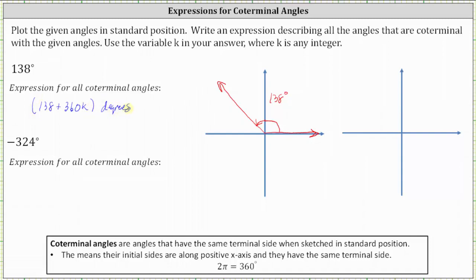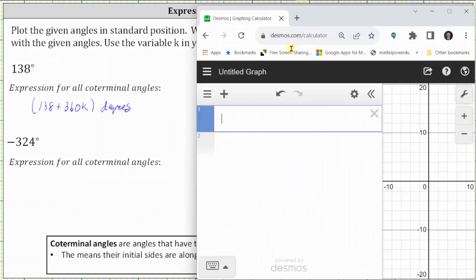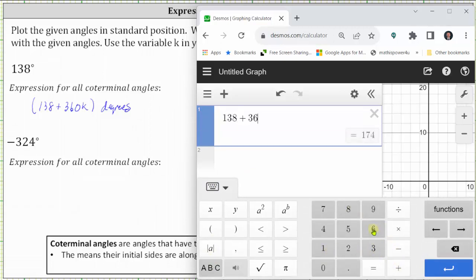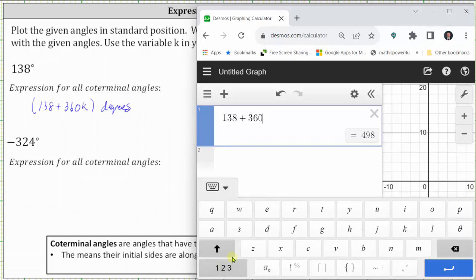Let's use the Desmos graphing calculator to find 20 coterminal angles to 138 degrees. Going to desmos.com, we click in cell one, then click show keypad, and we enter 138 plus 360k. For the k, click the ABC button and then the letter k.